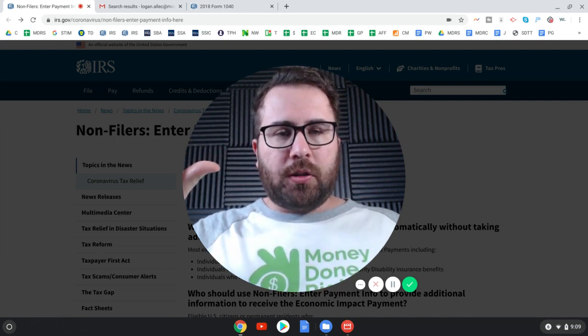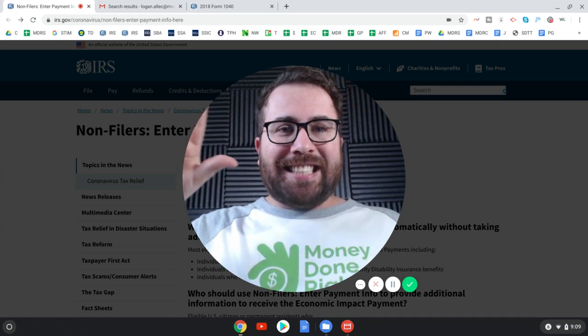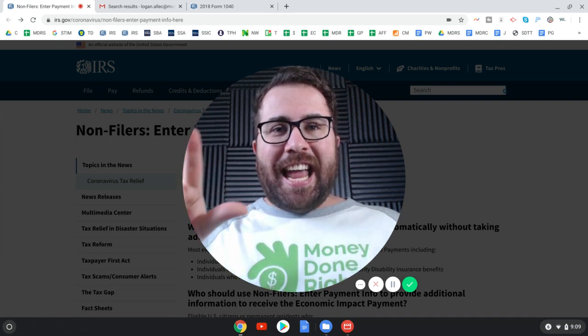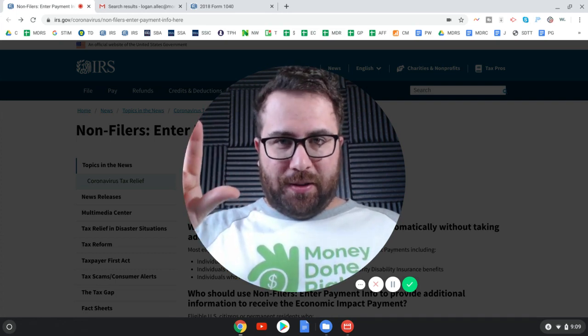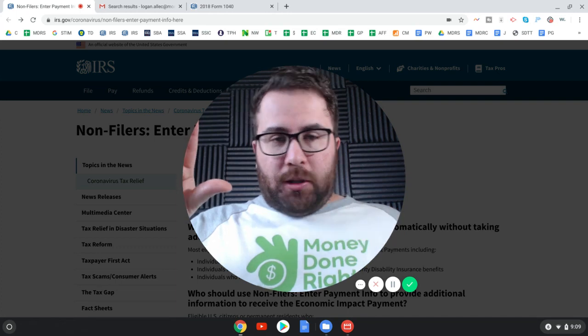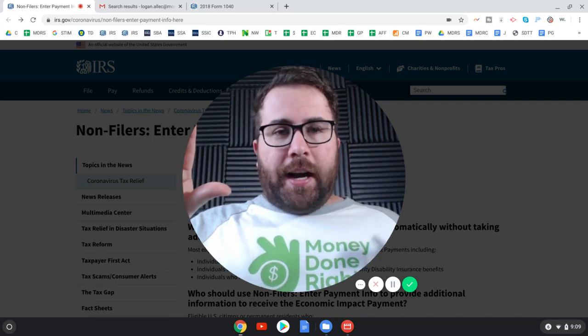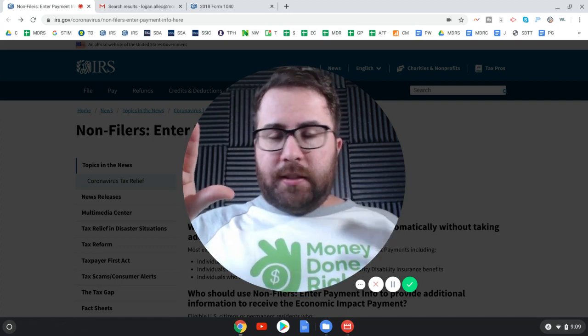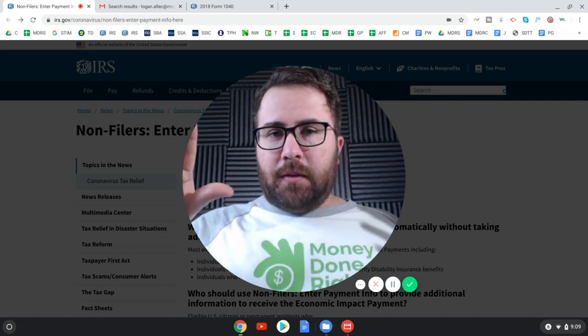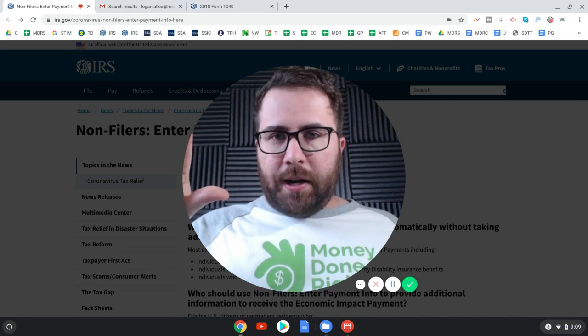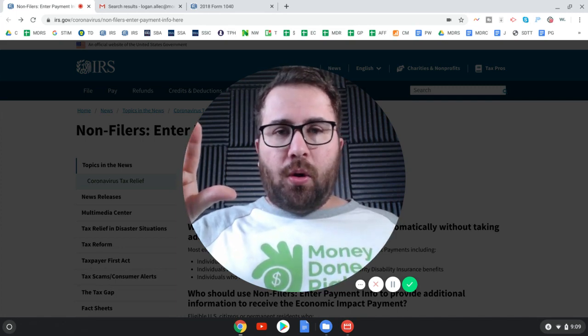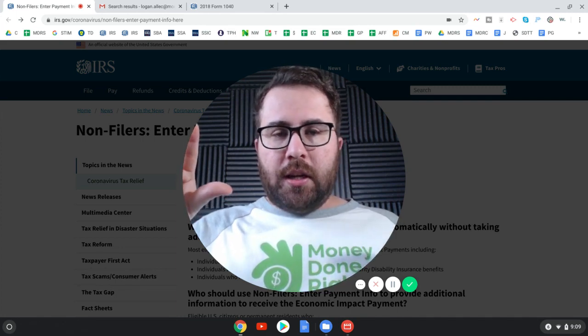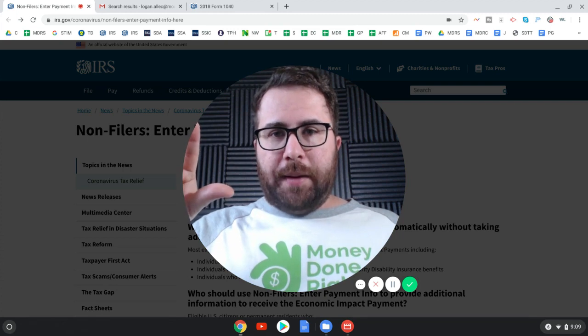Who is this portal also for? This portal is also for SSI and Veterans Benefits recipients. Similar story. You could have filed a tax return through TurboTax stimulus edition over the weekend. I did a walkthrough on it. You can still do that, or you can use this IRS portal.